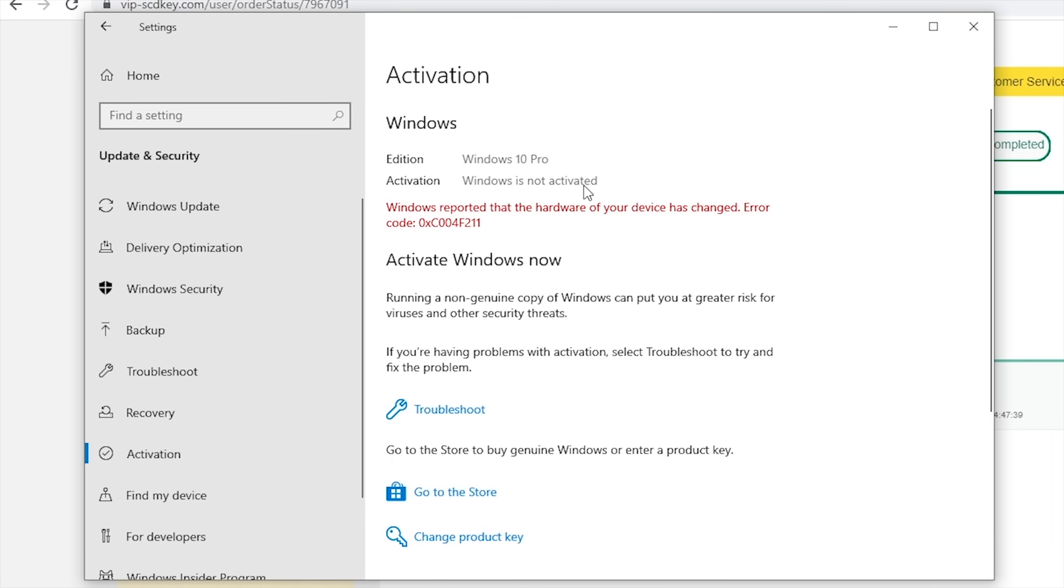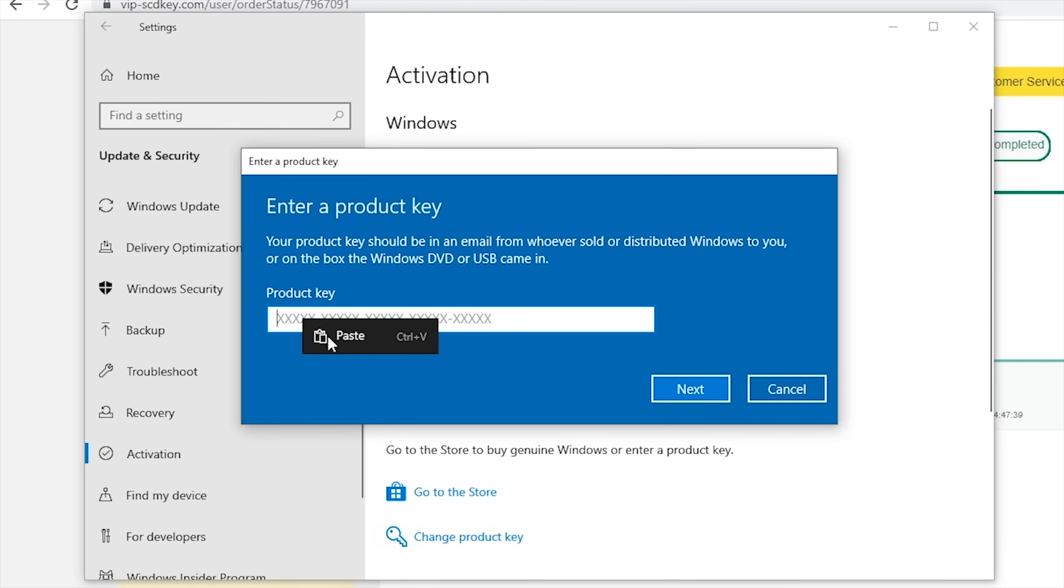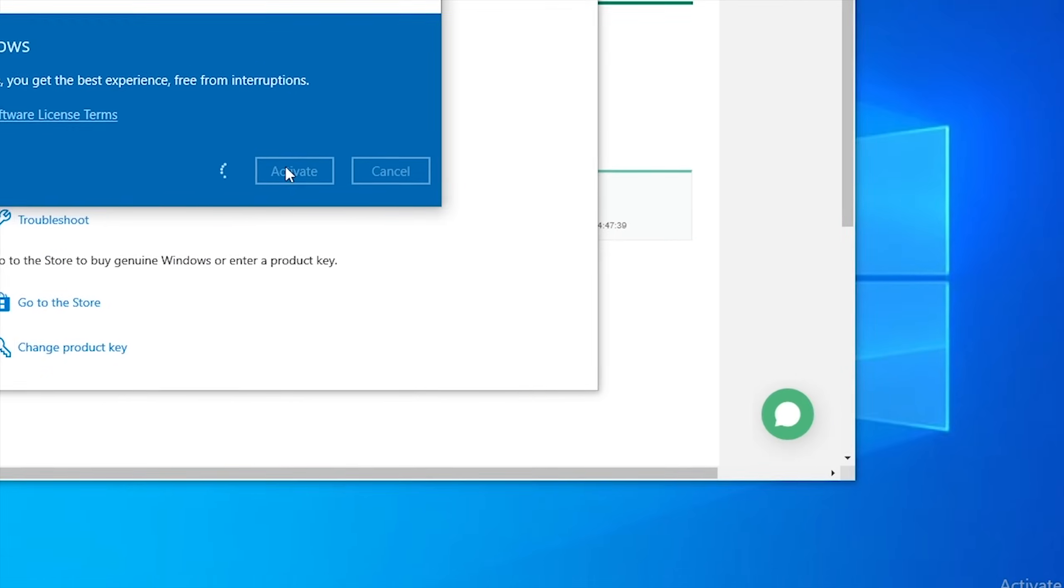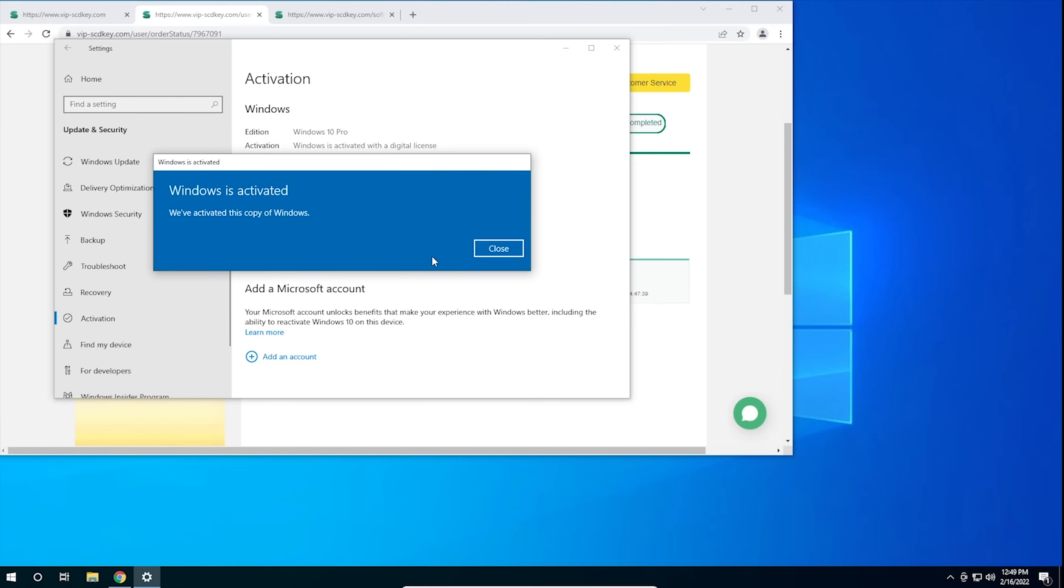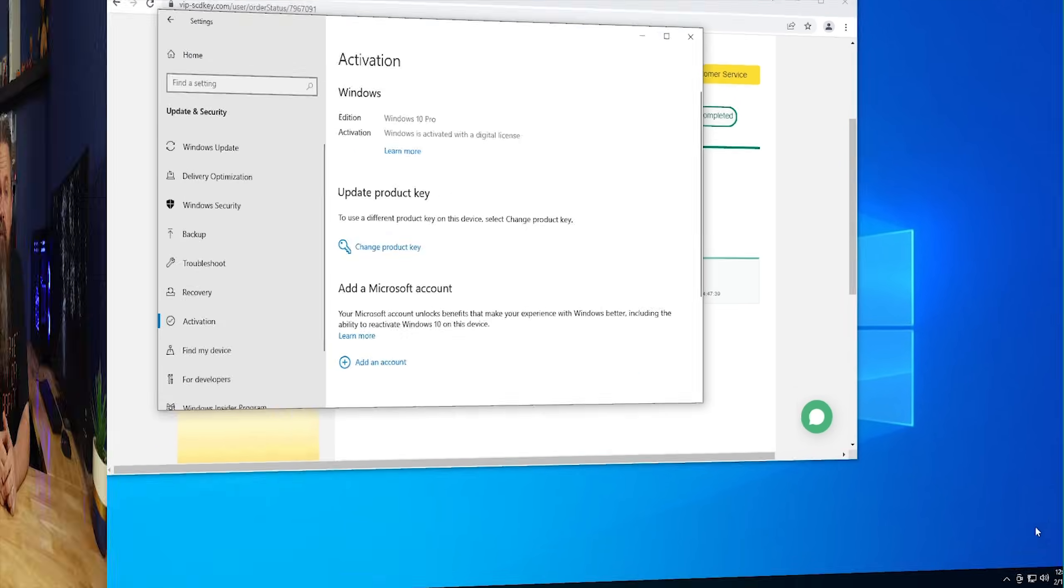Once you have your key, go to your activation settings in Windows 10 and click on the link that says Change Product Key. Enter the product key you just purchased and hit Activate. Now you don't have to deal with that stupid watermark that come with running an unactivated copy of Windows 10. Now, on with the video.